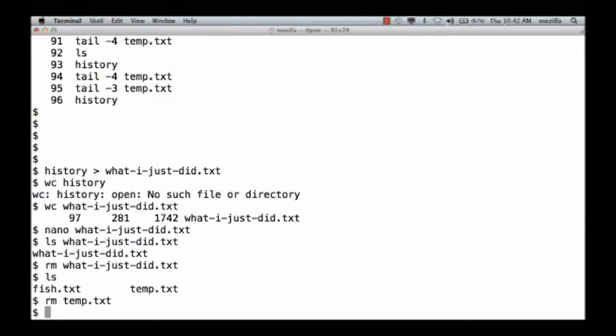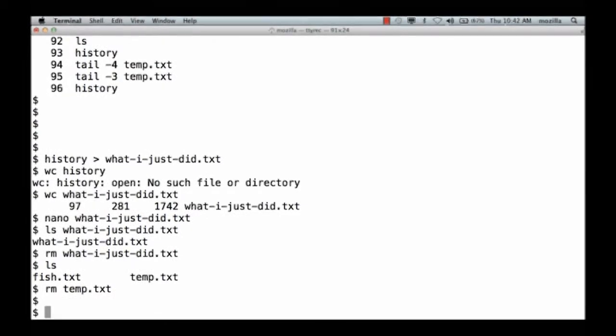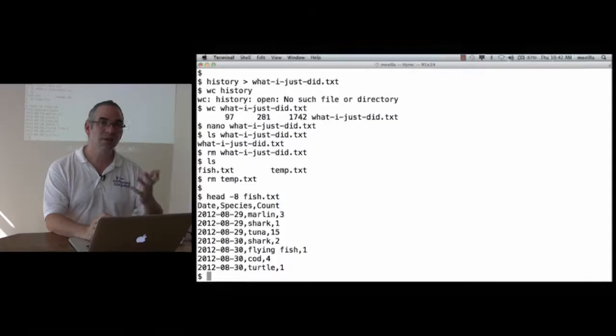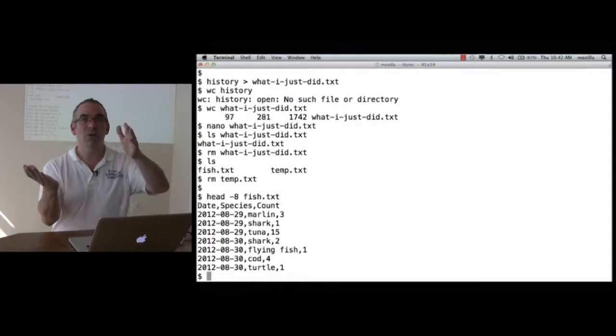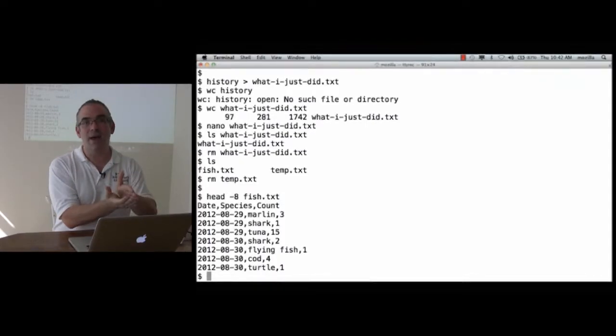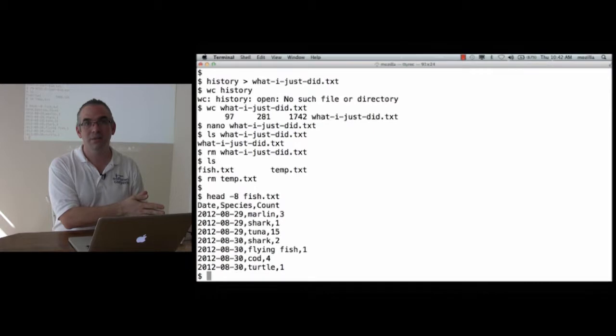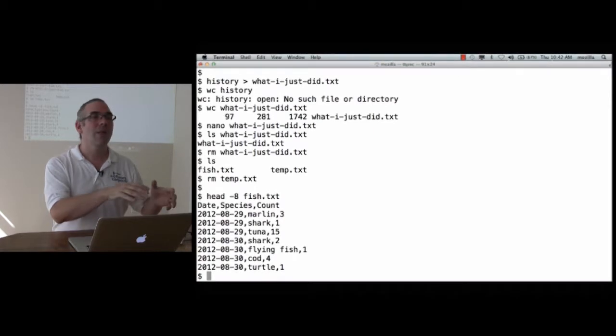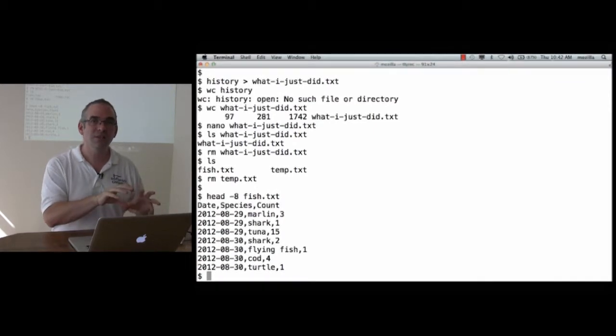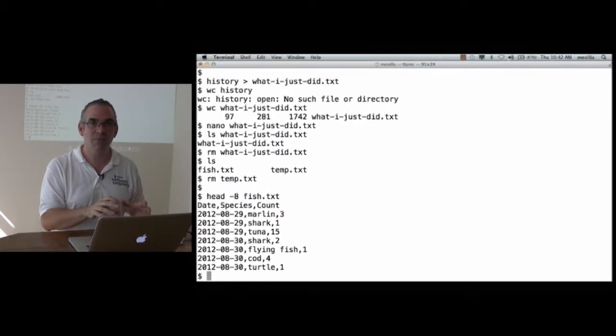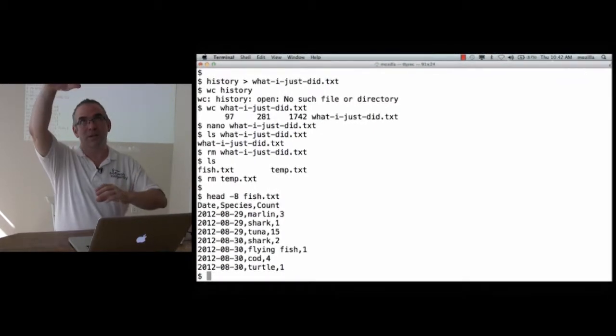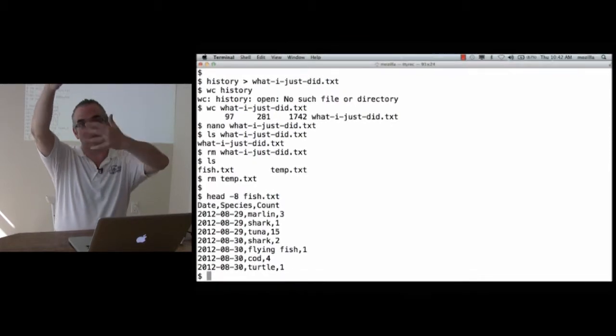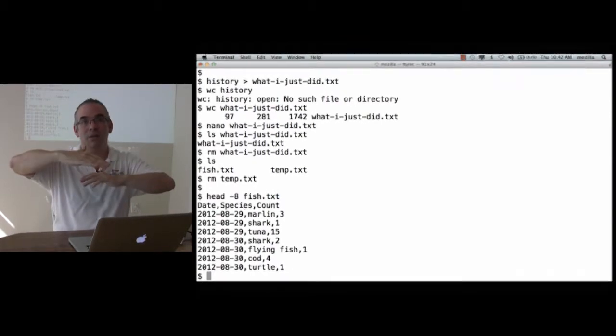Because we're now ready to come back to the cleaner, easier way to select lines out of the middle of a file. As you recall, head-8, a fish.txt, gets me the first eight lines. What I did last time was send that to a temporary file, and then select the last four lines of that temporary file so that I've taken the bottom of the top to get the middle.